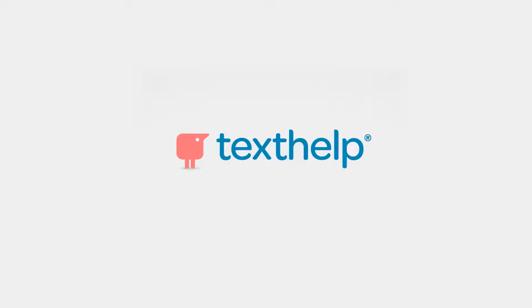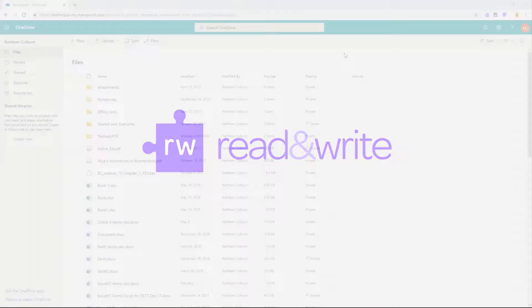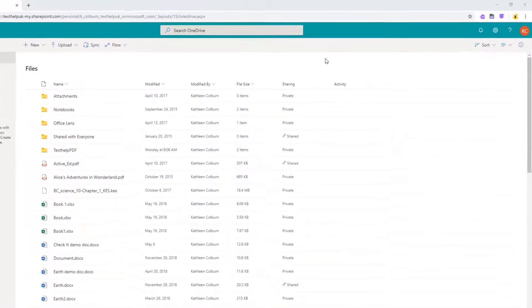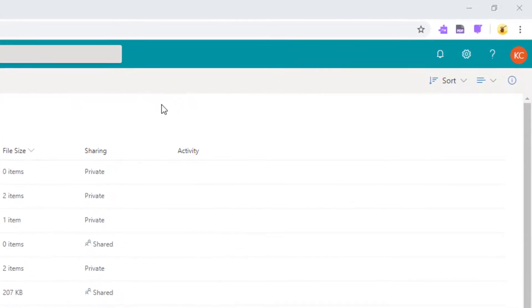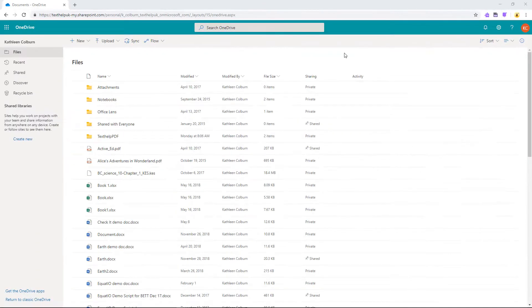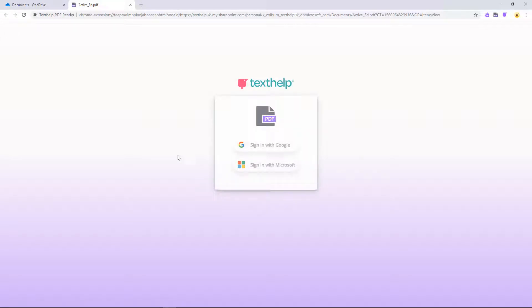This video shows how to use the Read&Write for Google Chrome PDF Reader in Office 365. To get started, first be sure you have the PDF Reader extension installed in Chrome. To open a PDF from your OneDrive, right-click the PDF and choose Open in Browser. Then you'll be prompted to sign in to your Microsoft account.